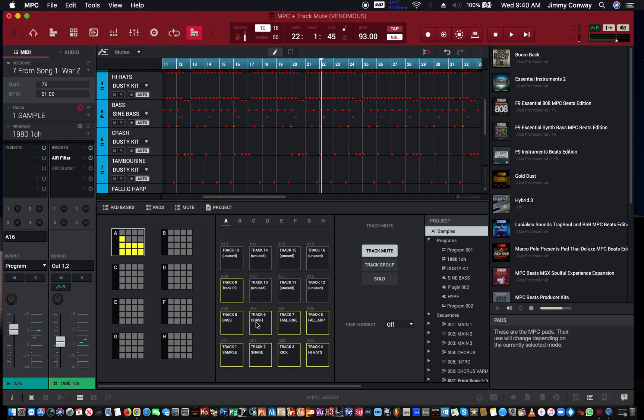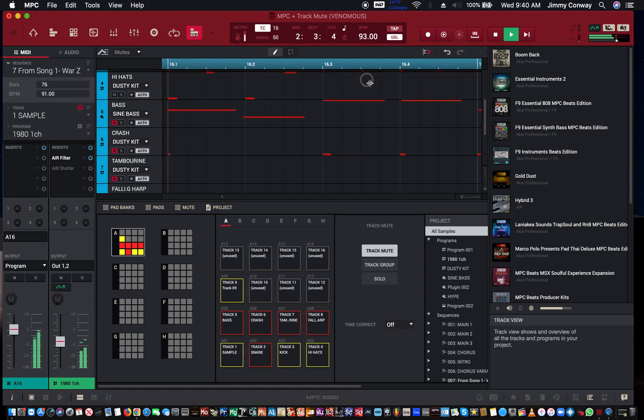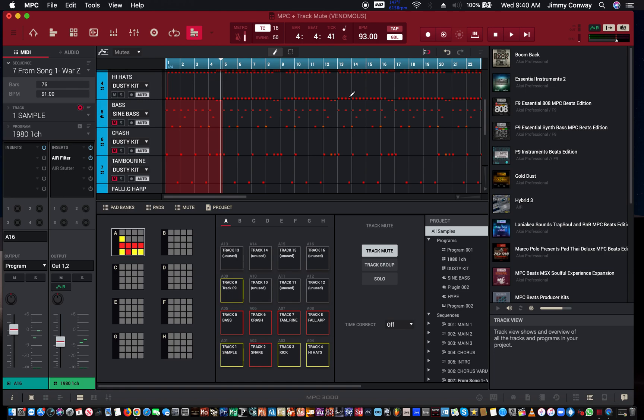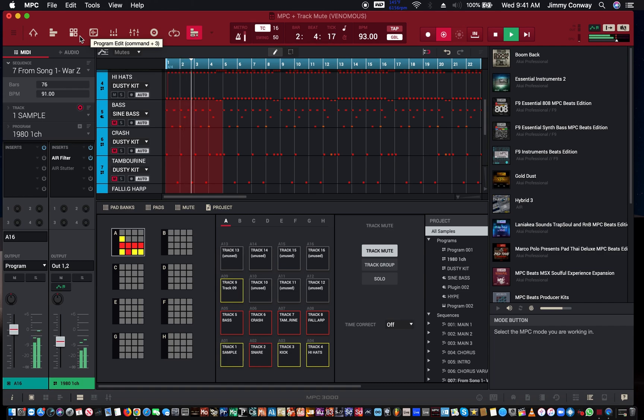Actually I know it didn't work. That's my fault - you're supposed to put it in overdub mode. Make sure you're in track view, and when you're in track view, make sure you hit overdub and play. That's a common mistake I used to make back in the day.